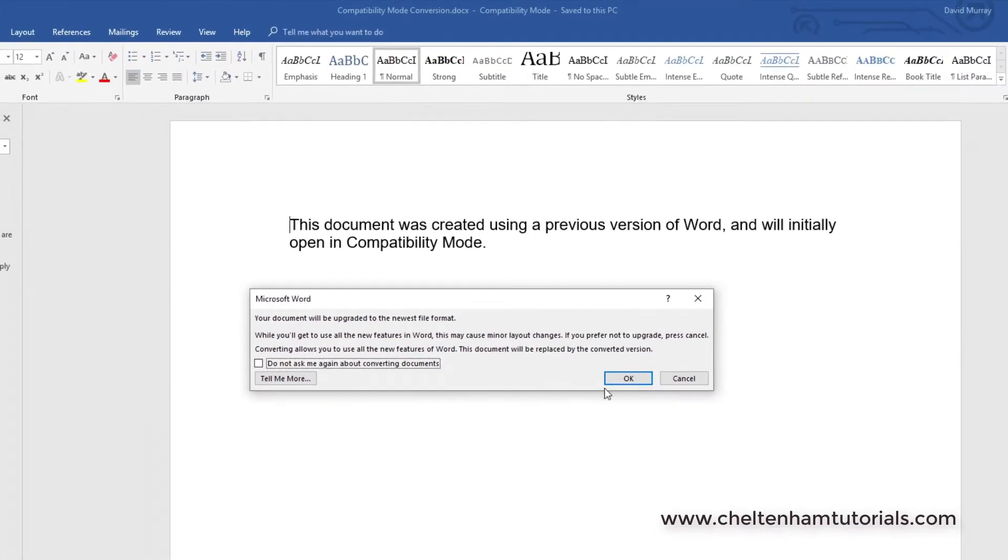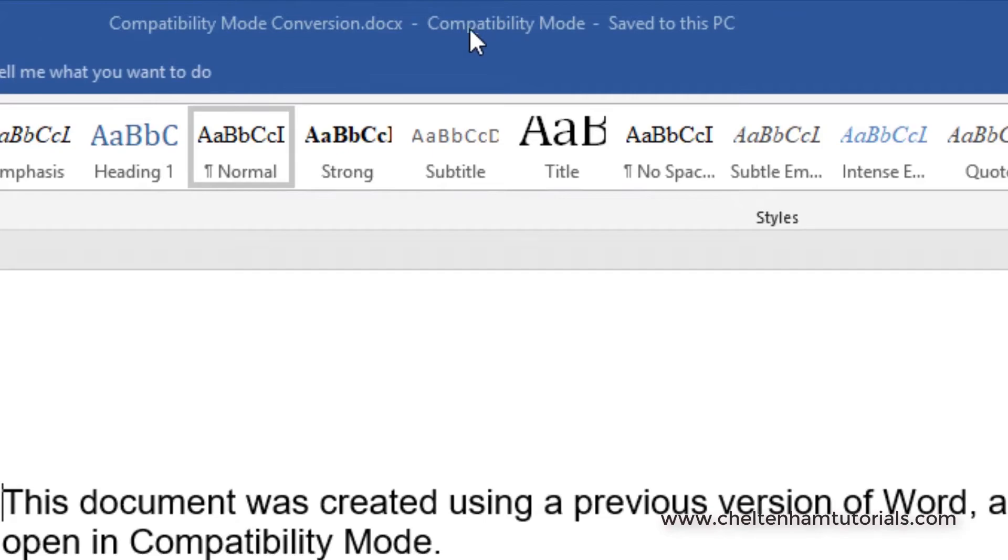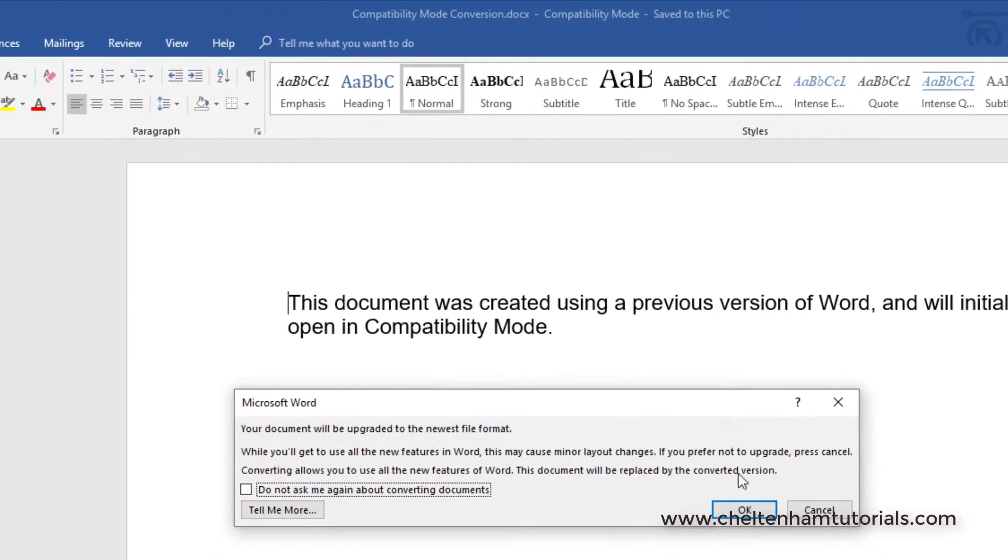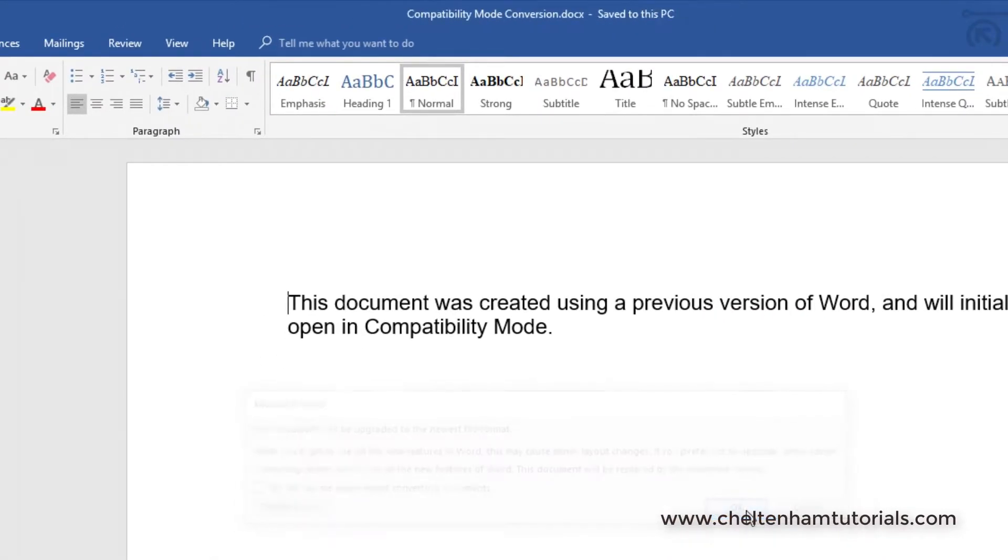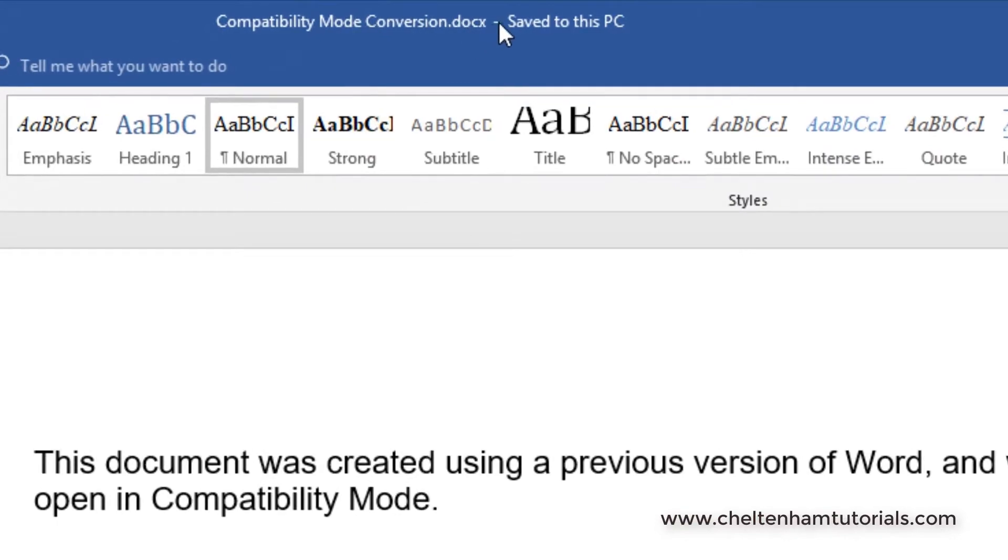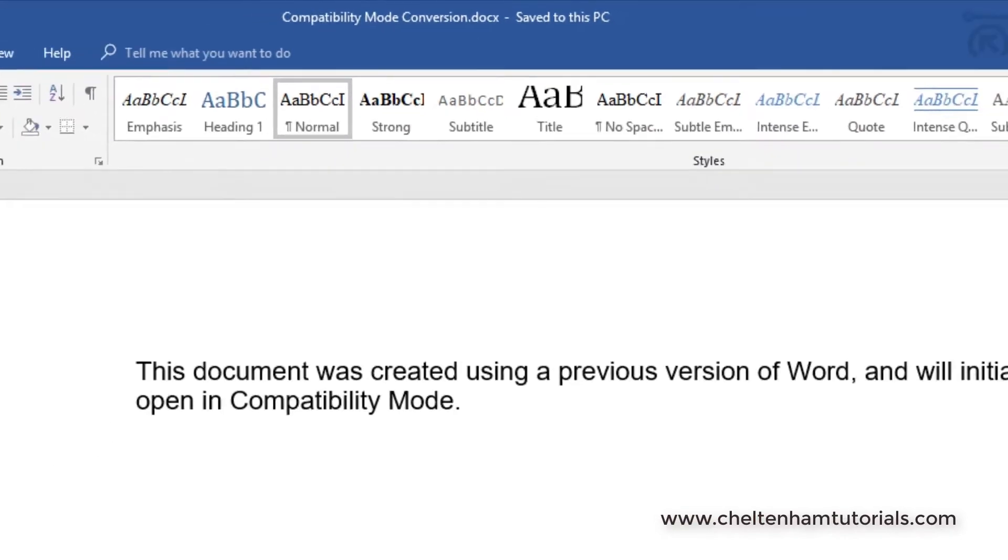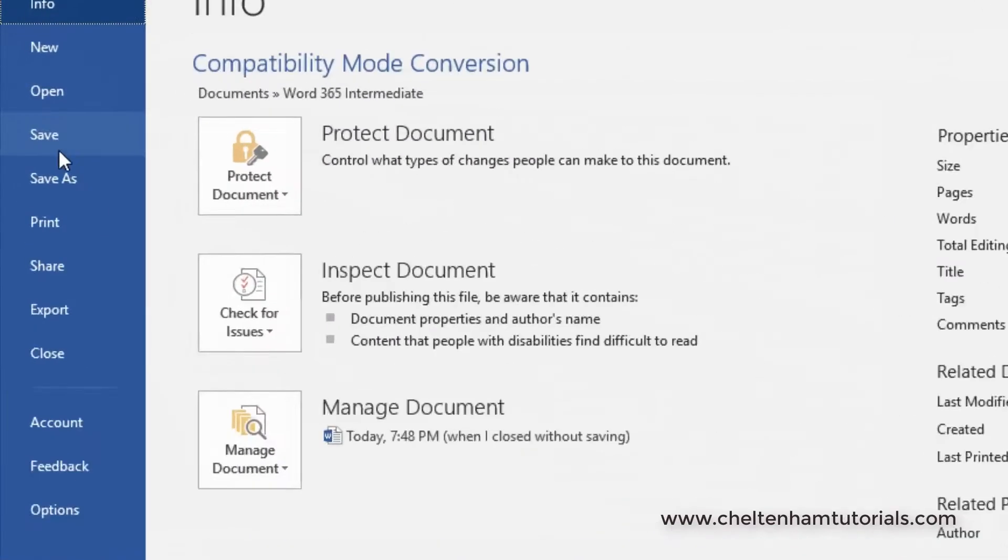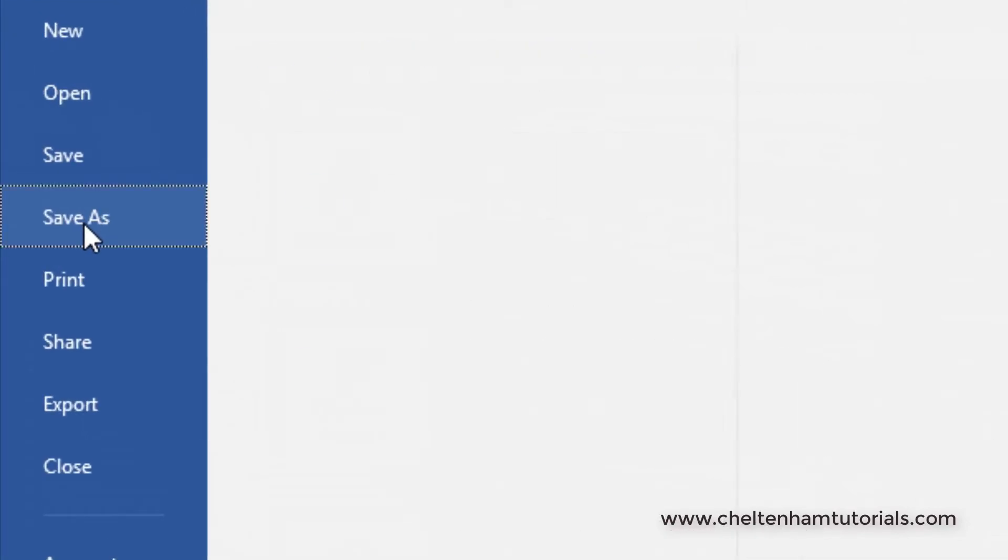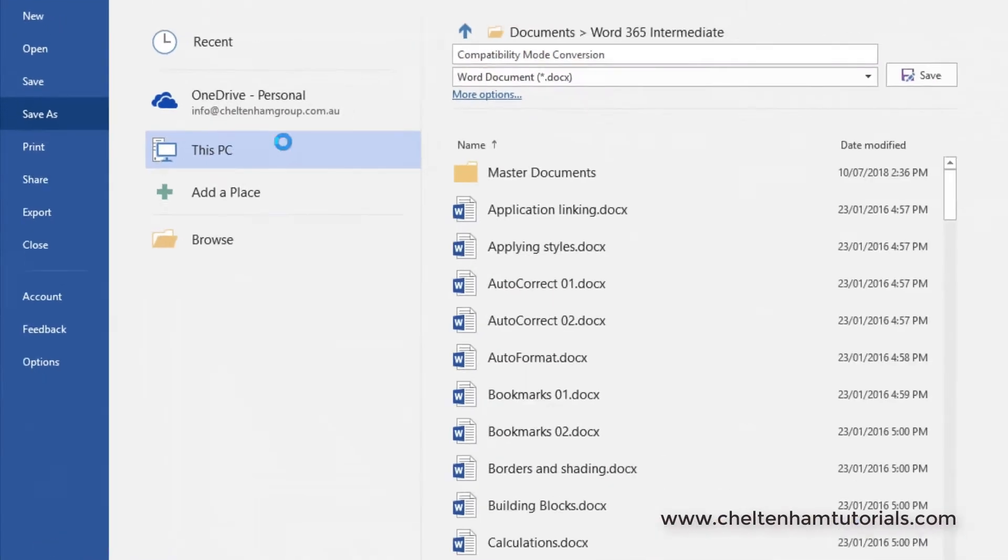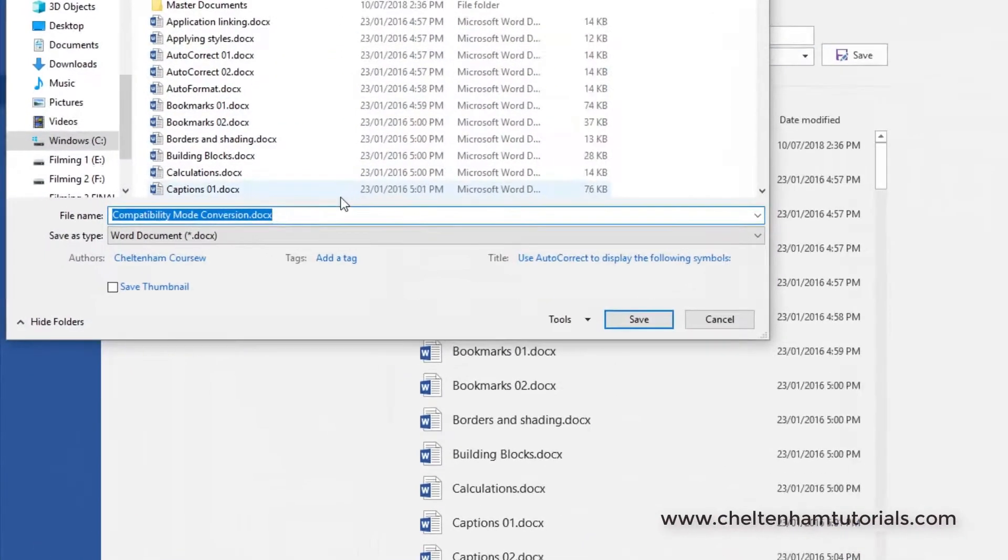Before clicking OK, keep your eye on the bit up here that says Compatibility Mode. I'm going to click OK now, and as you can see that's now gone away. What I can do is save this as a different file name or the same file name if I want. I'll actually call it Compatibility Mode Conversion v2 for version 2, and I'll save this and close it down.